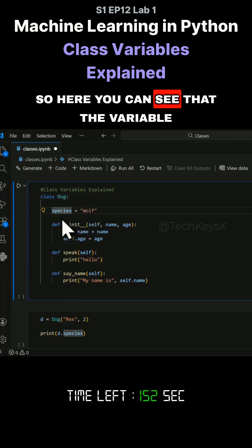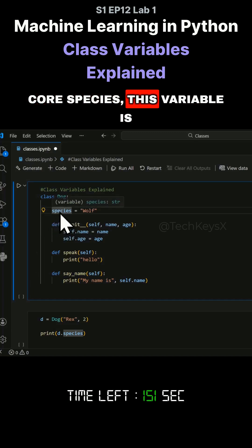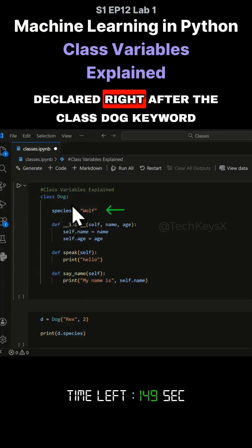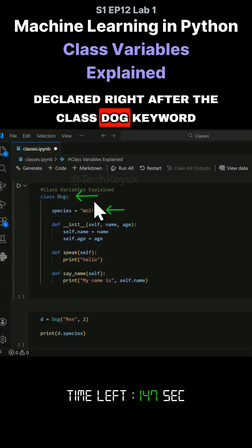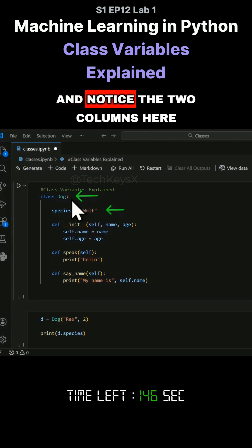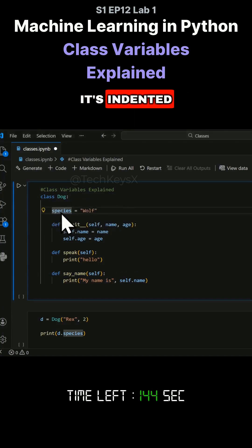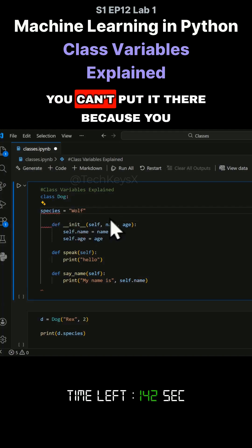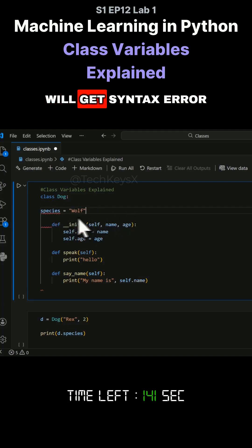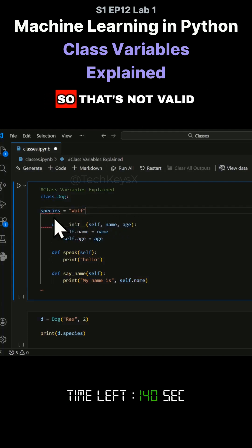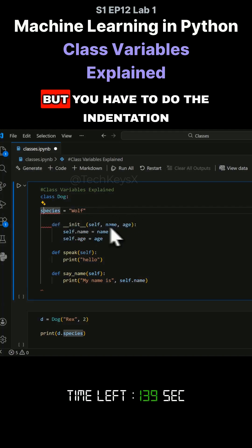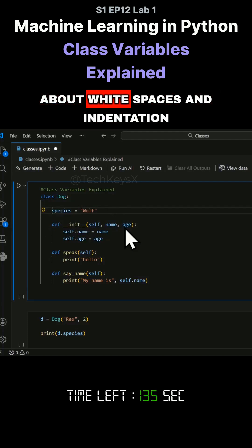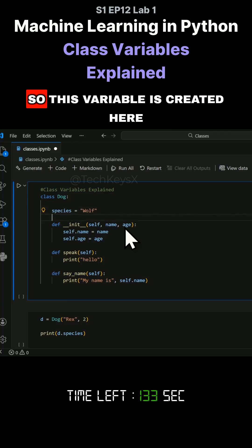So here you can see that the variable called species, this variable is declared right after the class dog keyword. And notice the two colons here, it's indented. You can't put it there because you will get a syntax error. So that's not valid. You have to do the indentation like this because Python is all about white spaces and indentation.